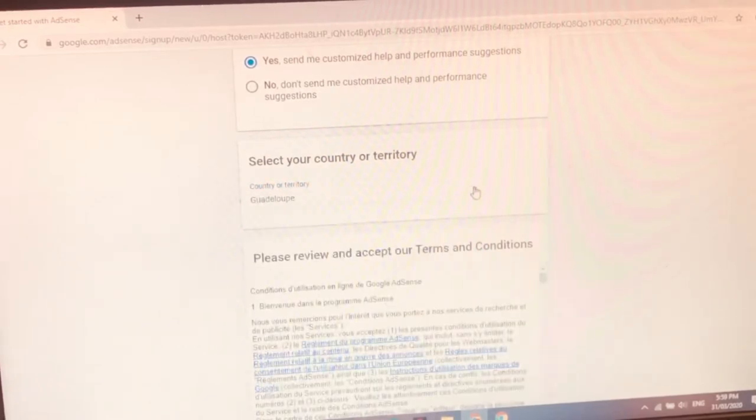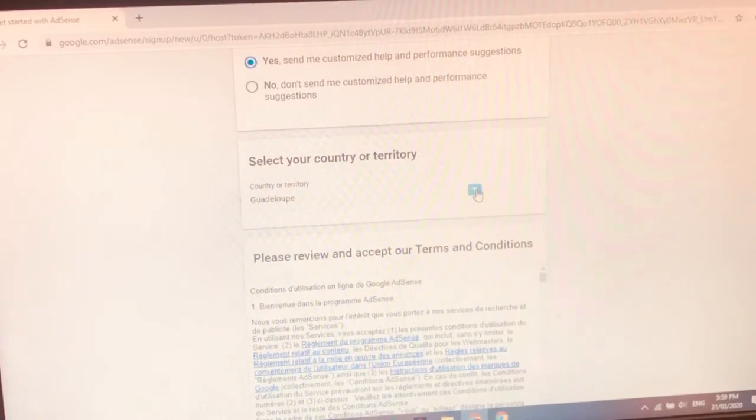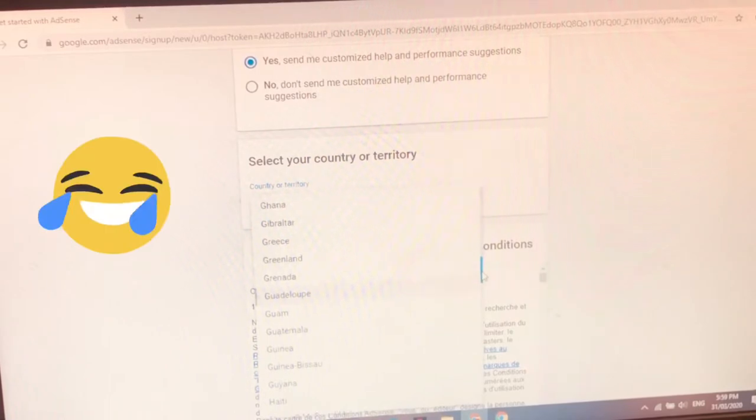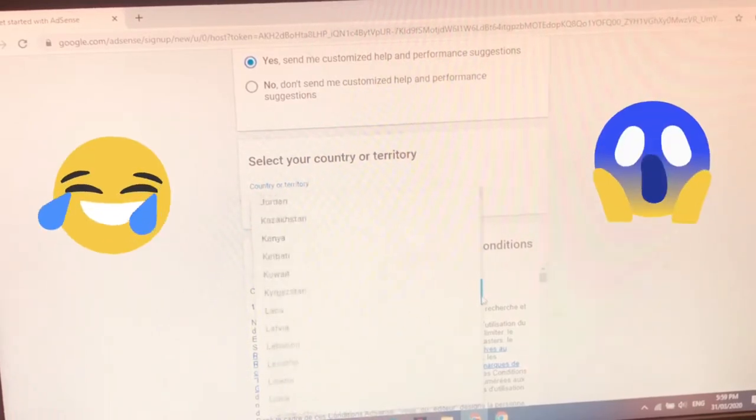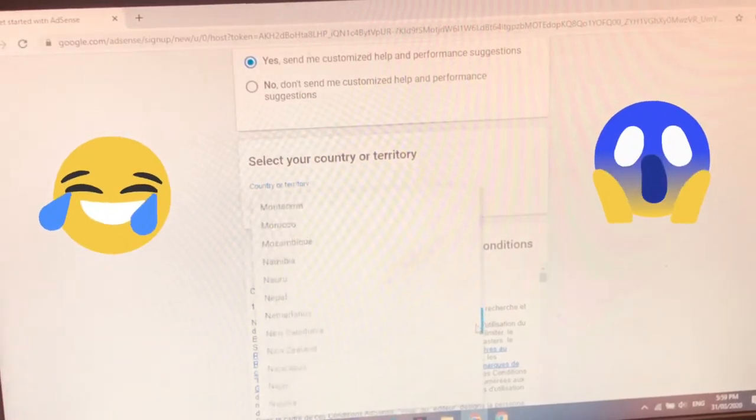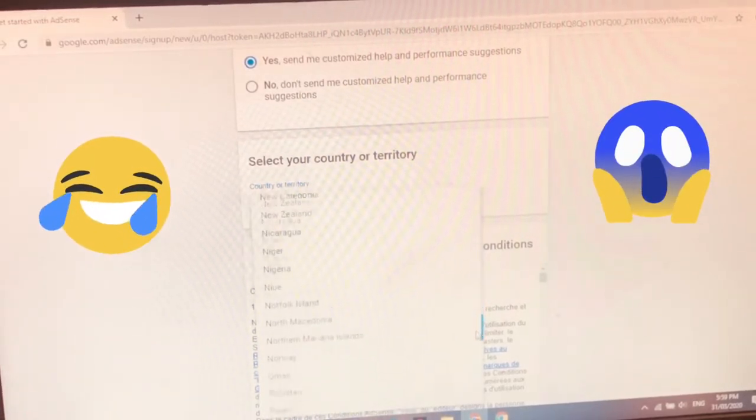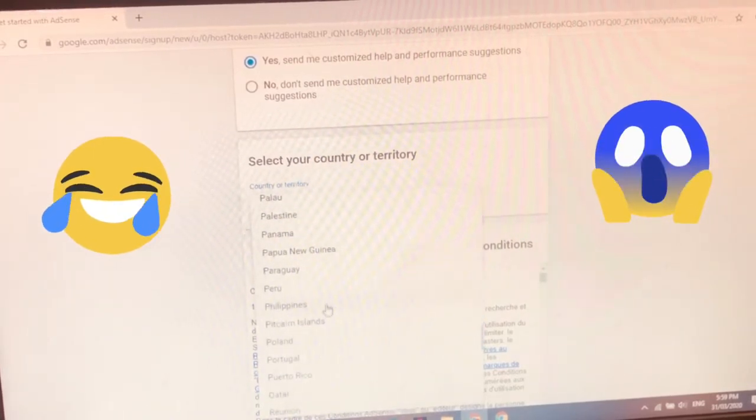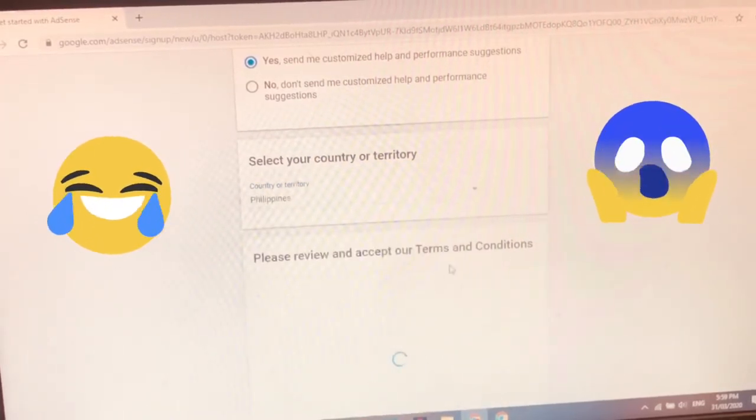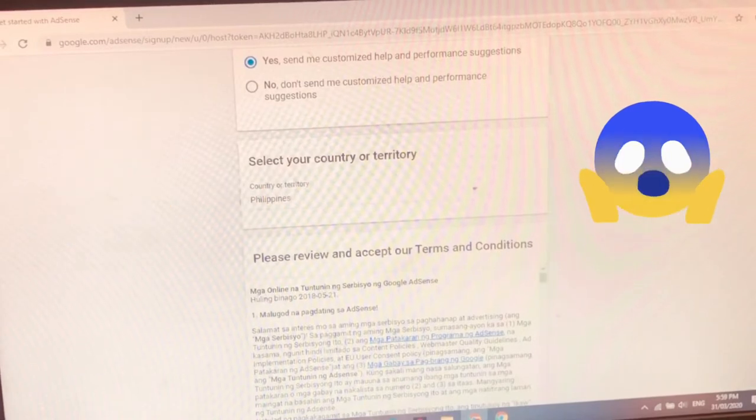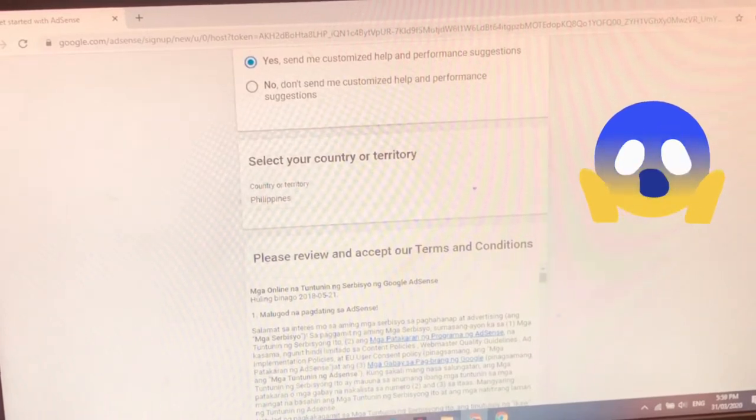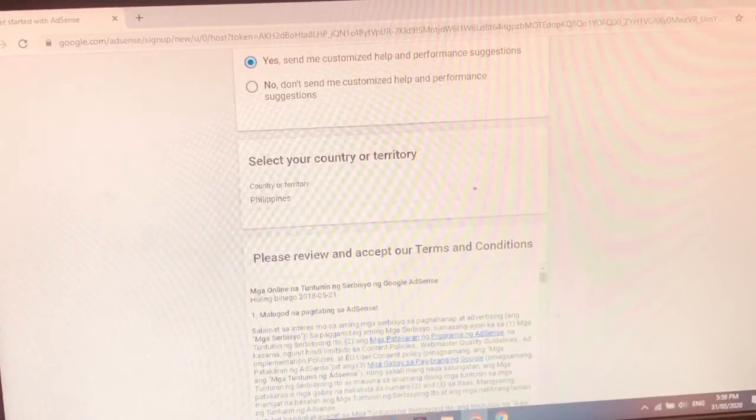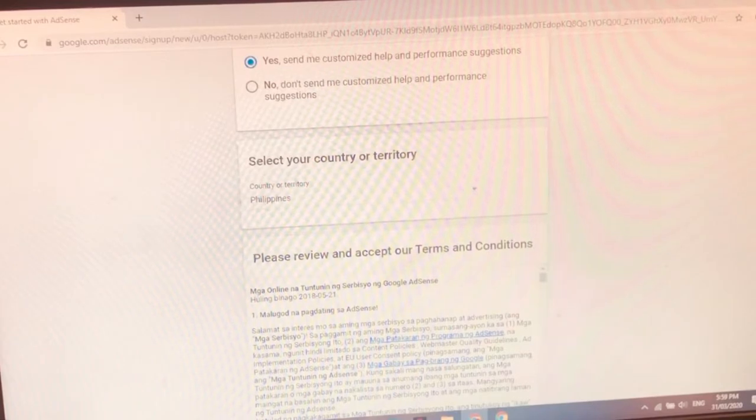Oh my god, Guadalupe. Not yet, not yet. I'm from Philippines. Ayan tayo eh. Kinakabahan lagi ka agad P-P. Asan ka na P? Ayan, background ni sila maman. Ayan, Philippines. Baka makamali tayo. Ayan. Mga online natuntunin. Ayan, Tagalog sya guys. Mga online natuntunin Google AdSense. Huling Binago 2018.